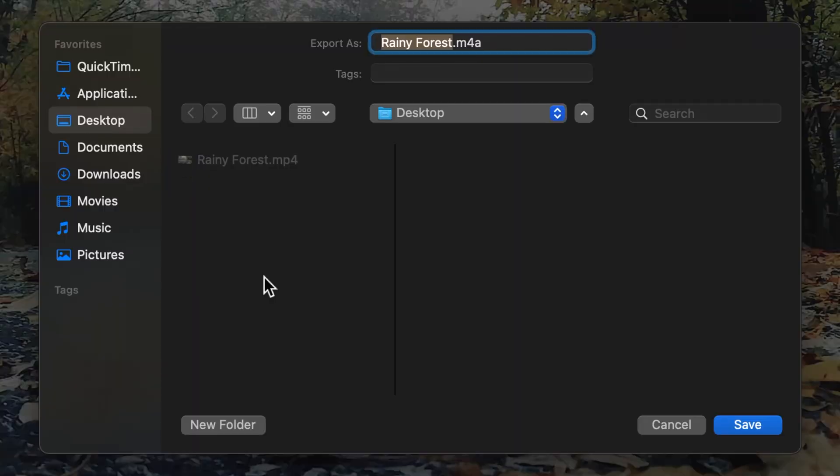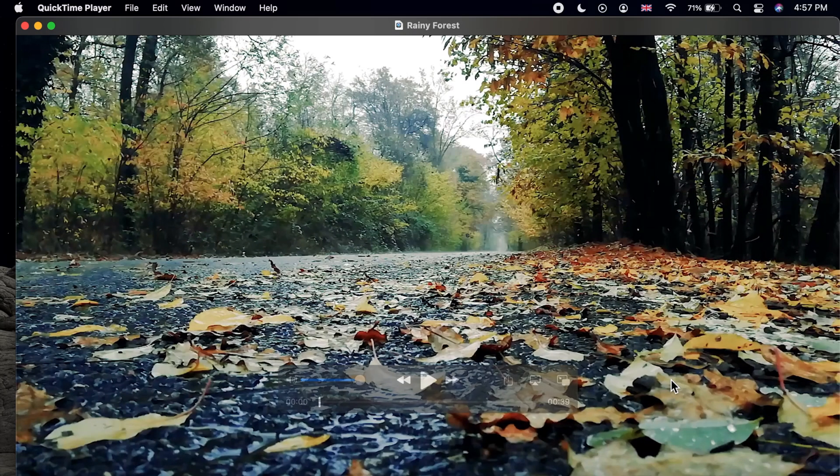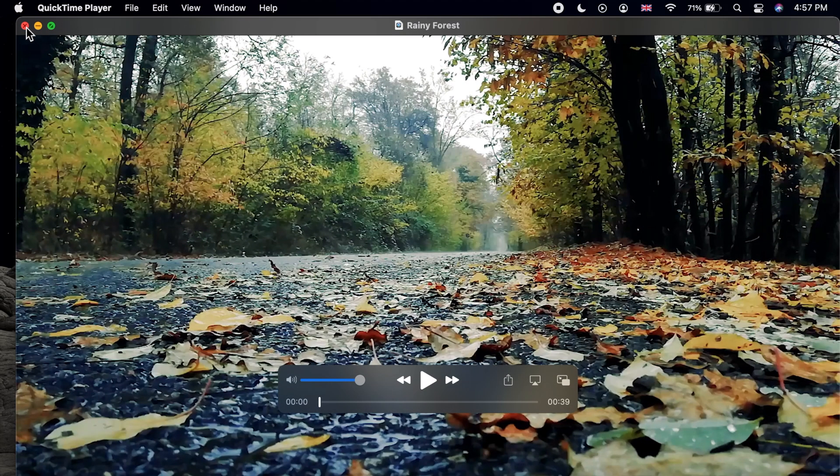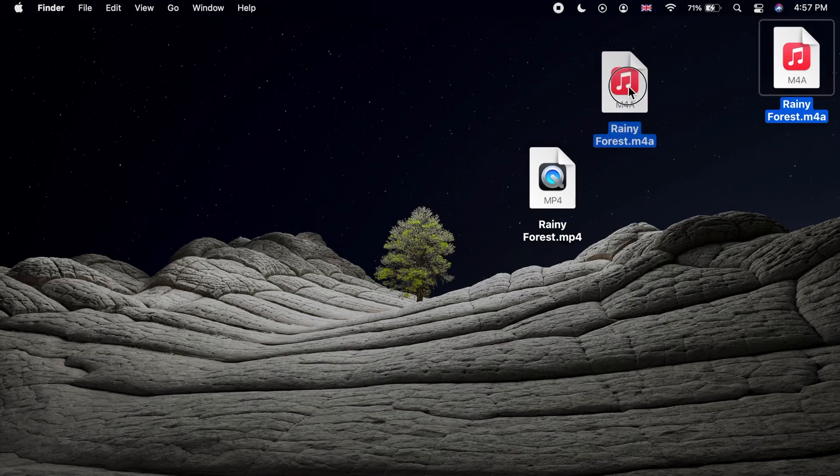Rename and choose a location and then click save. You can close the video now. Let's see the audio export.